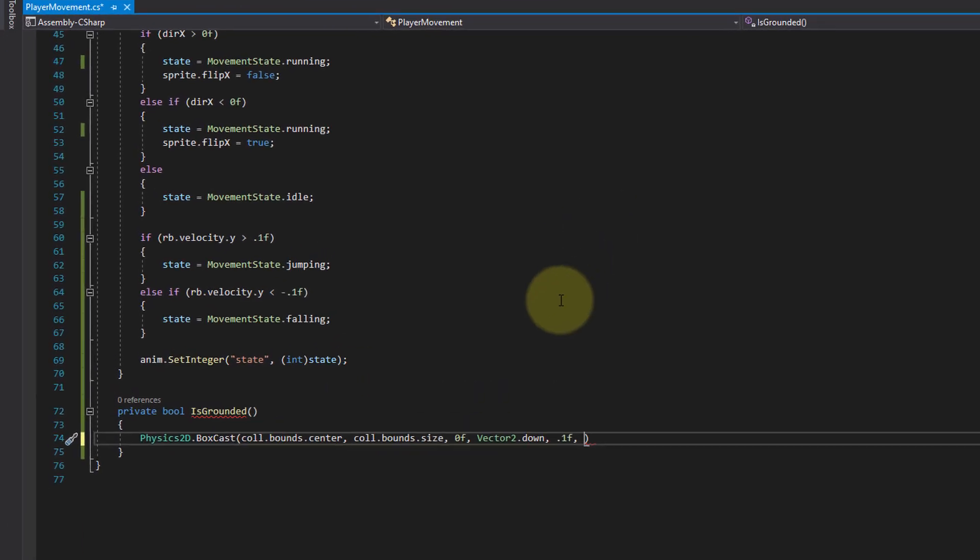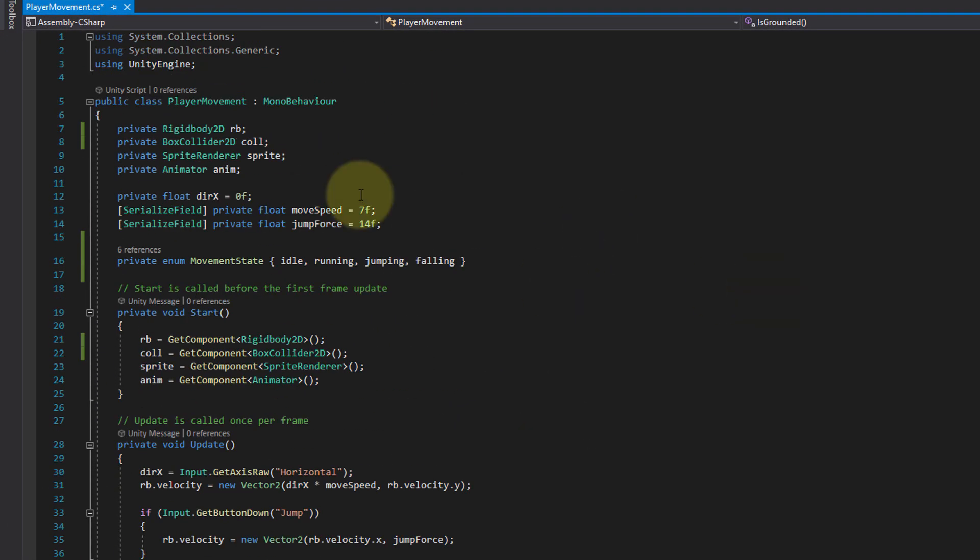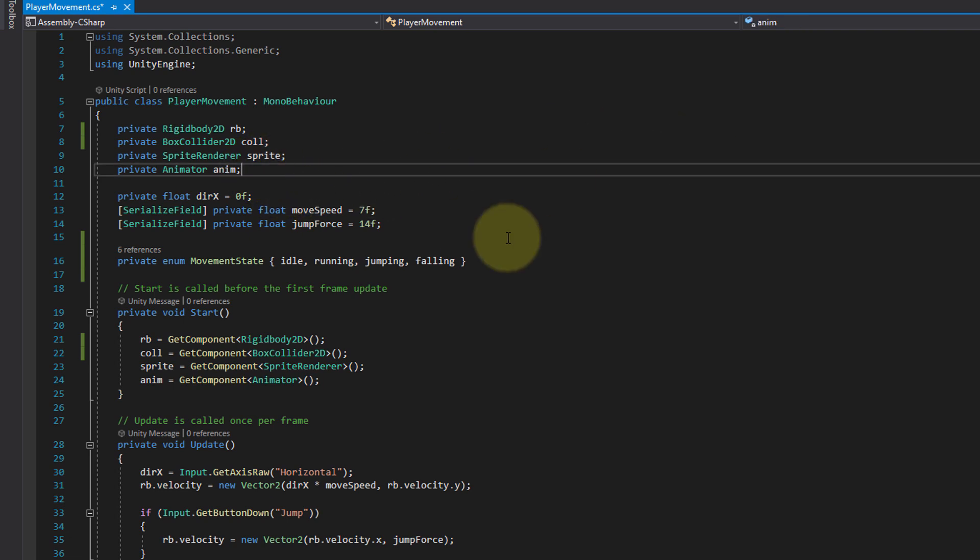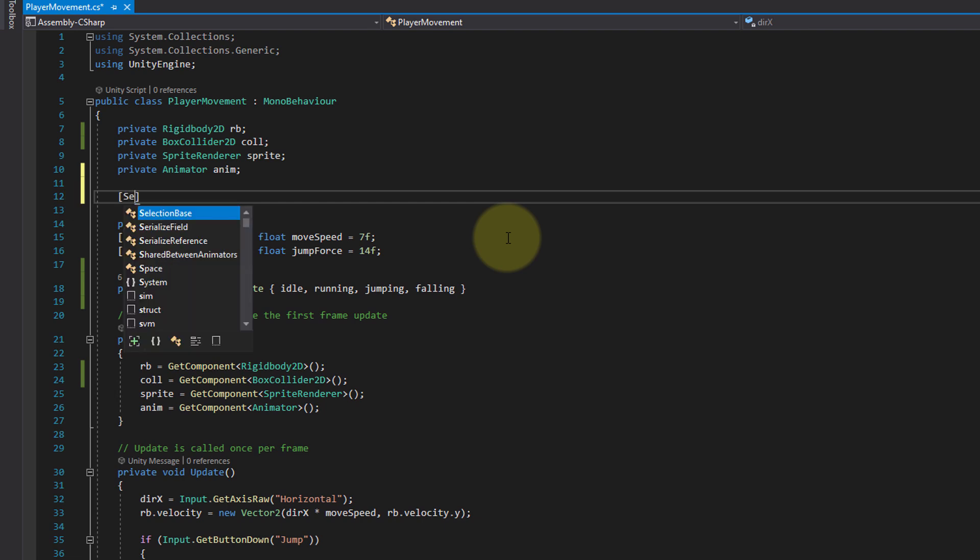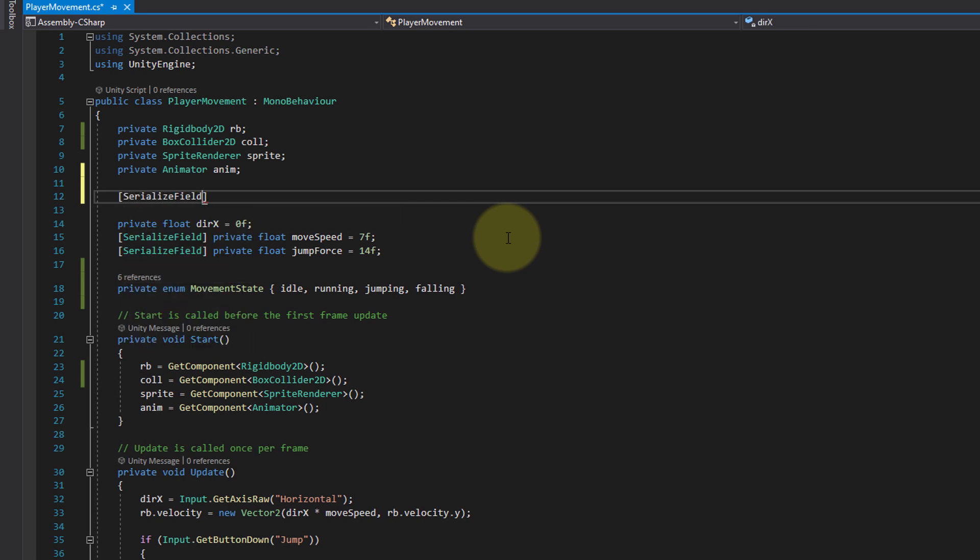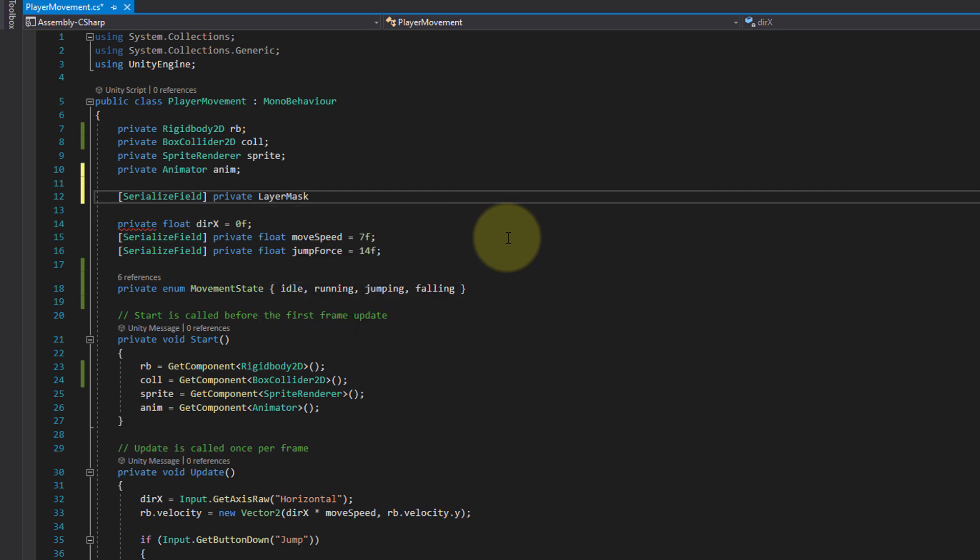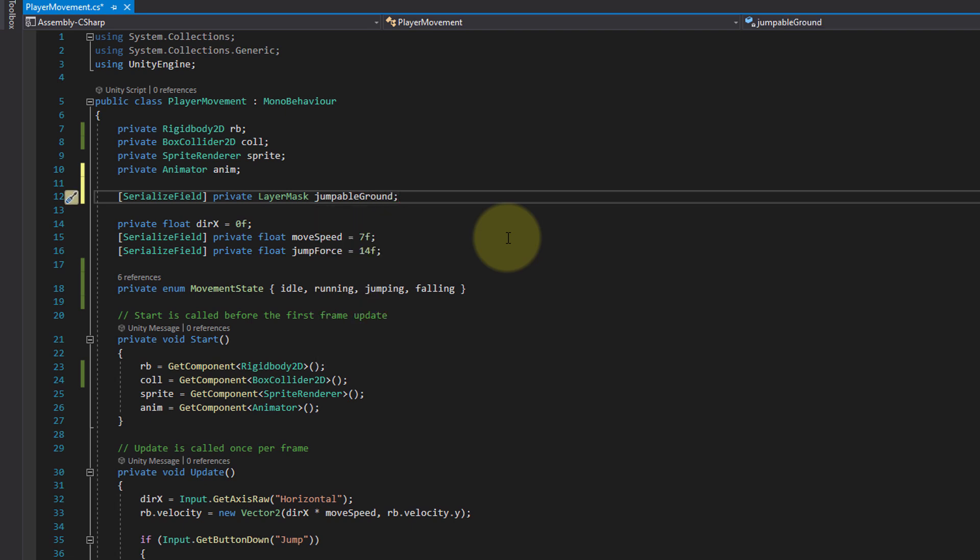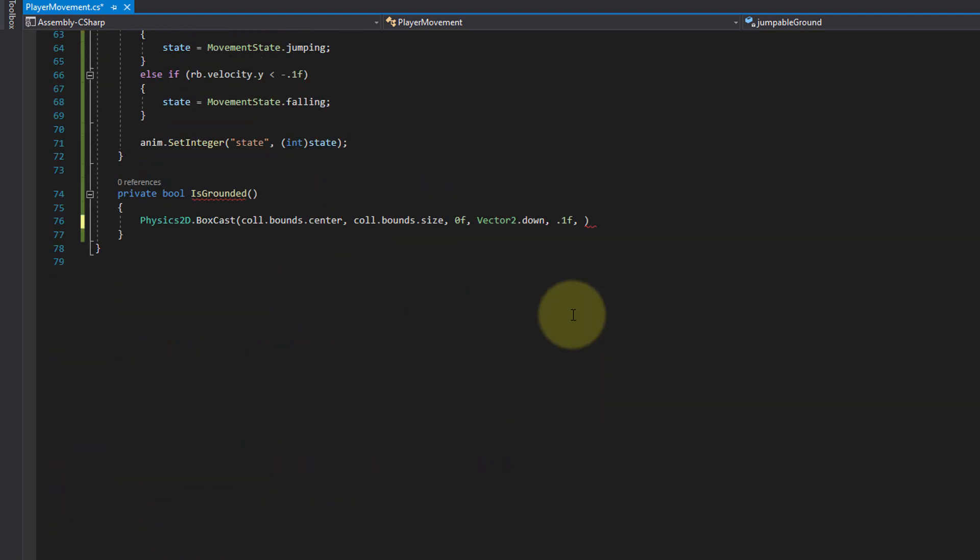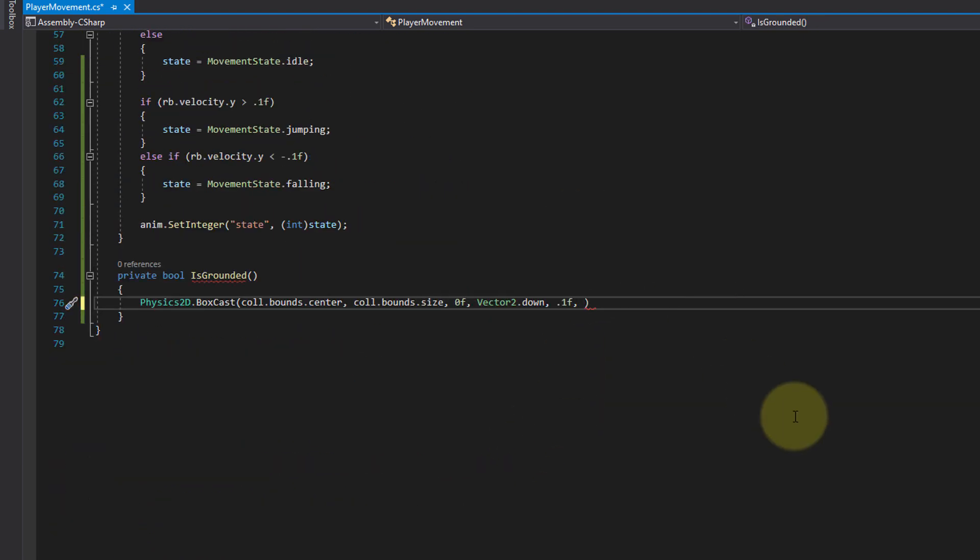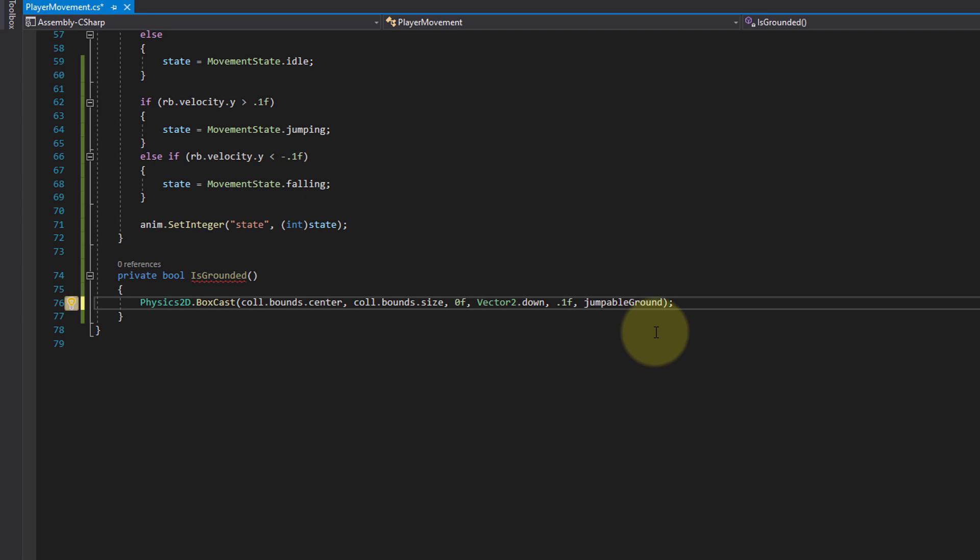We want to pass this ground to our player movement script so we can use it in our box cast. So back into our script, we create a variable for it with a serialized field so we can pass it in the editor. I'm gonna put it here but again you can put it below or above, doesn't matter. So angle brackets, SerializedField, private. And when we want to pass a layer, we declare the type as a LayerMask, and let's call the variable jumpableGround. We assign this later in the editor, and then we pass this jumpableGround as the last argument to our box cast.